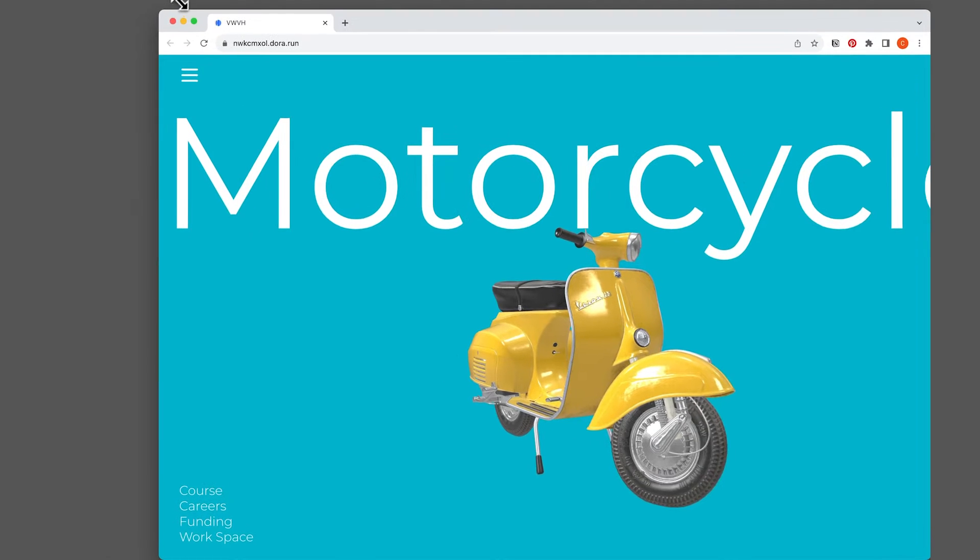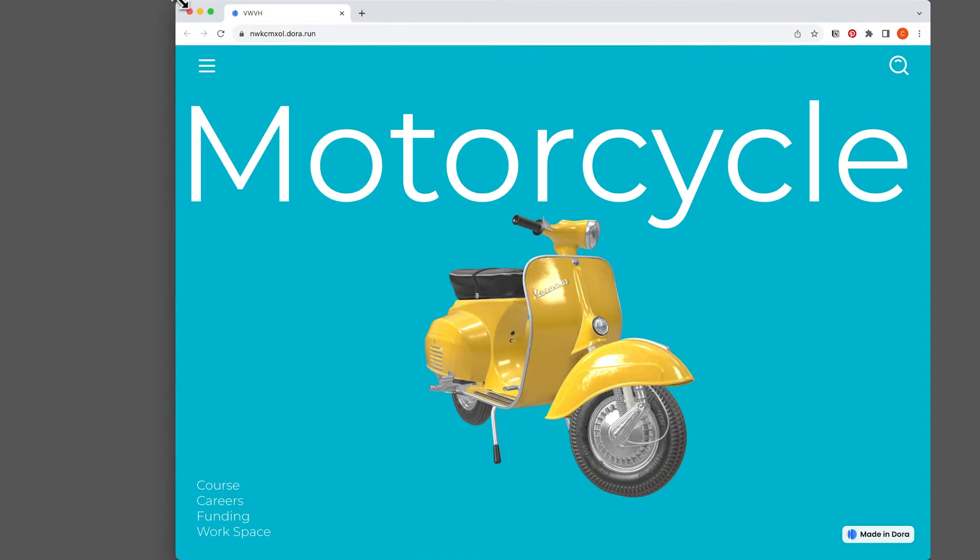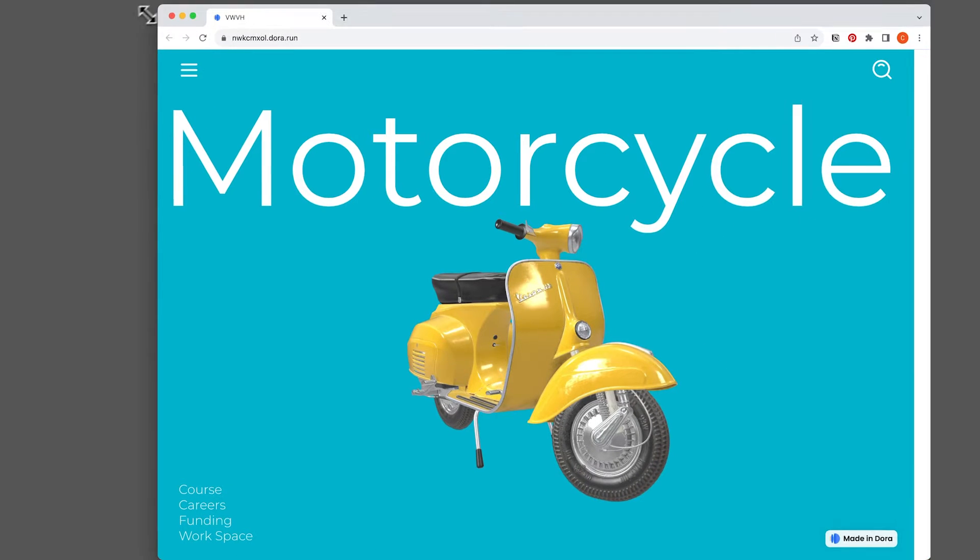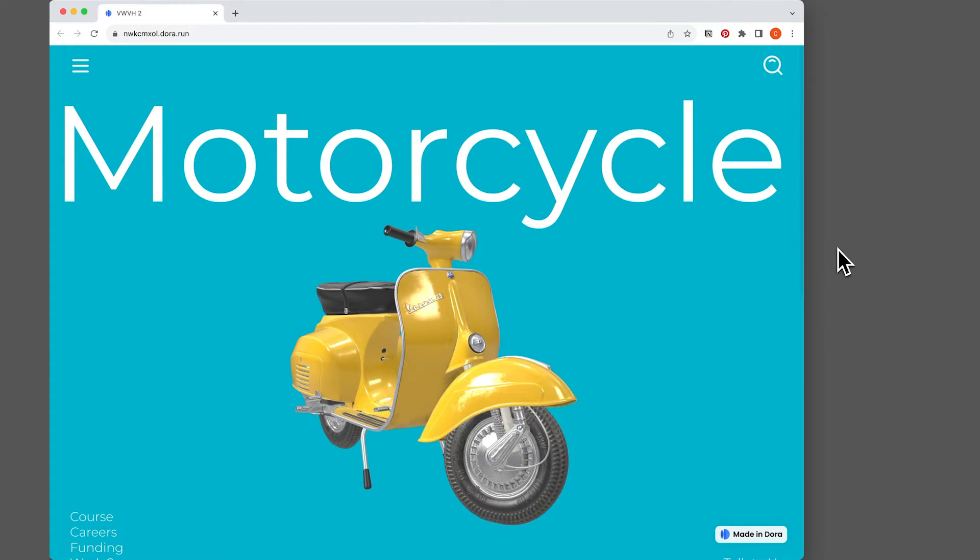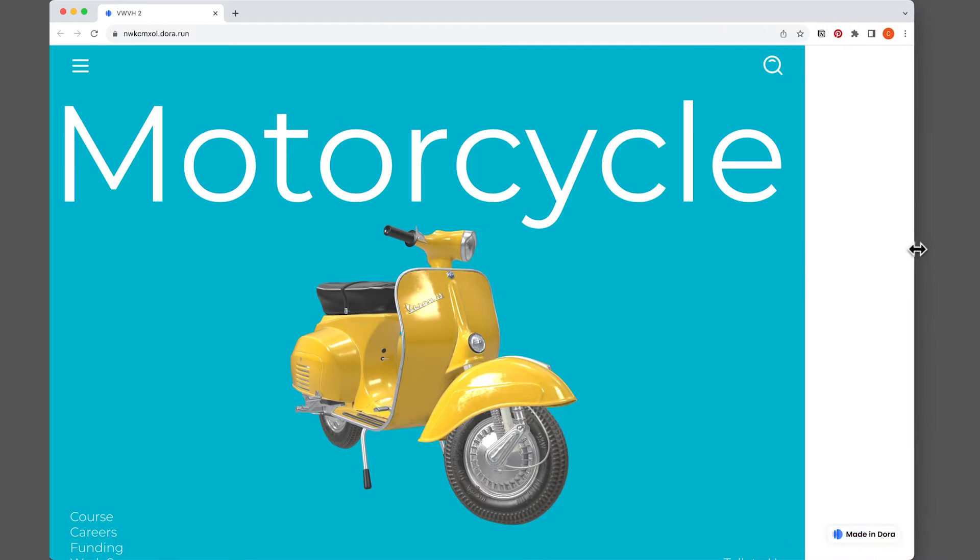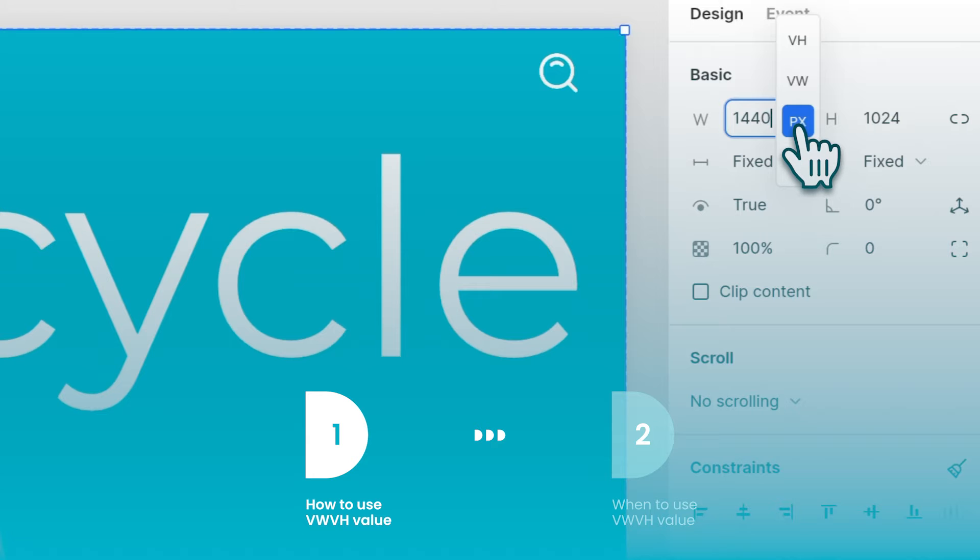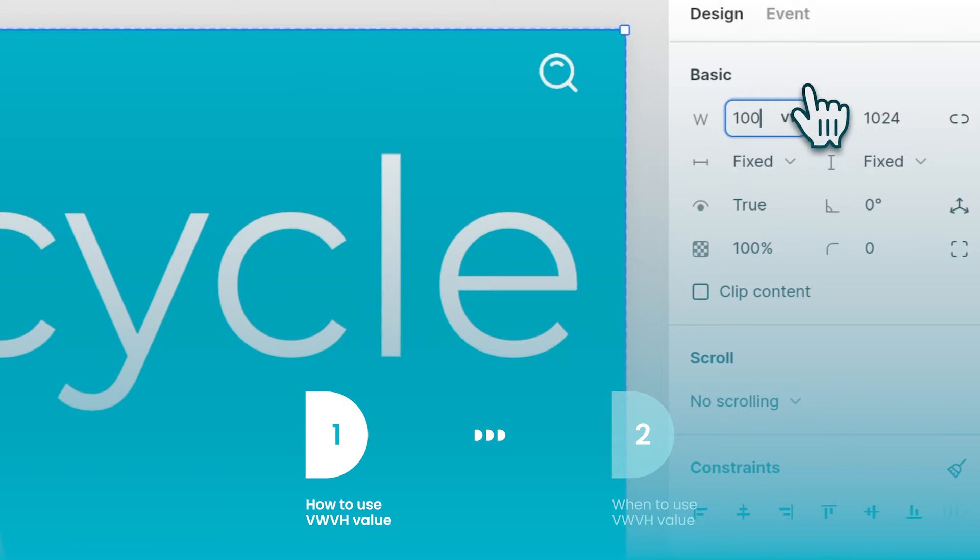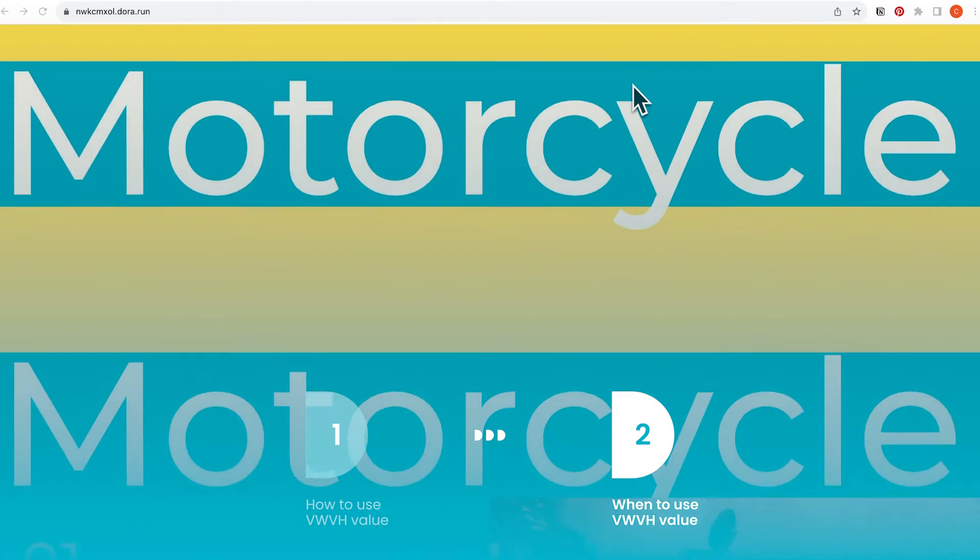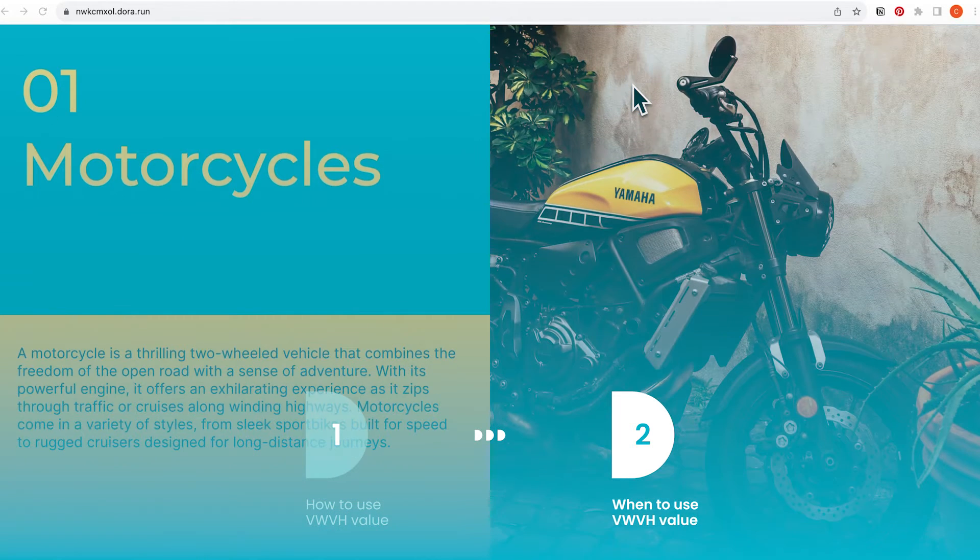See how this current website is responsive to the viewport. However, in the second version, you can see that the content is not responsive. In today's tutorial, we'll be covering how to use VW, VH and what are the usage scenarios.